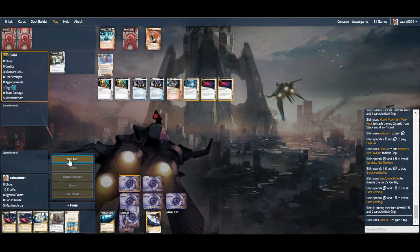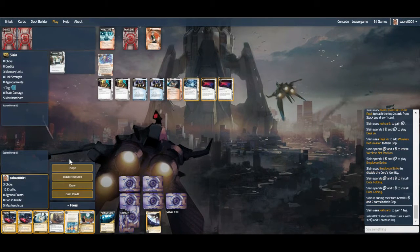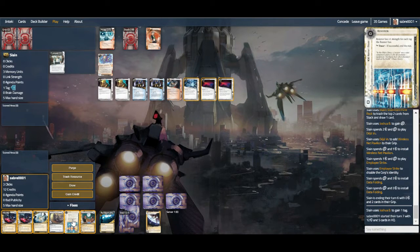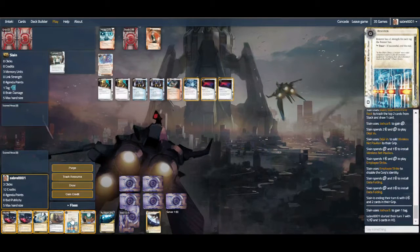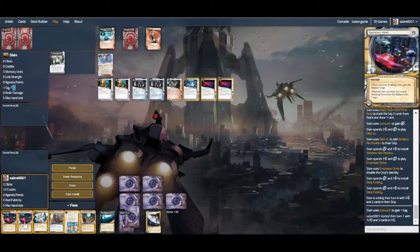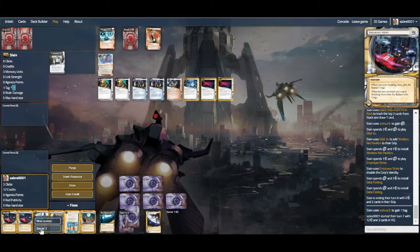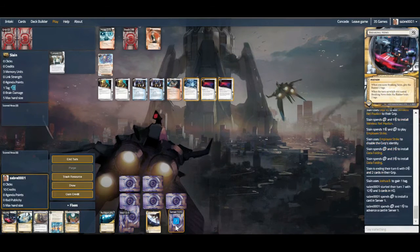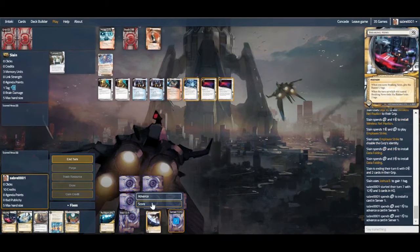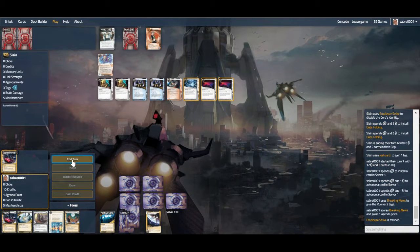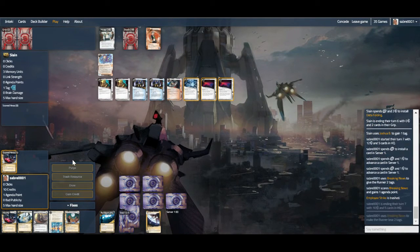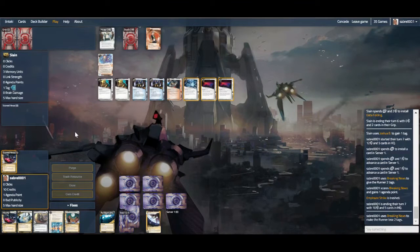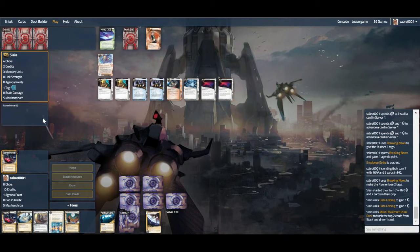All righty then. Maybe we just go for a score. A lot of agendas in hand. I think we just go with Breaking News score. Install, advance, advance. So now we have that scored for whenever they decide to attack and start taking things off us.